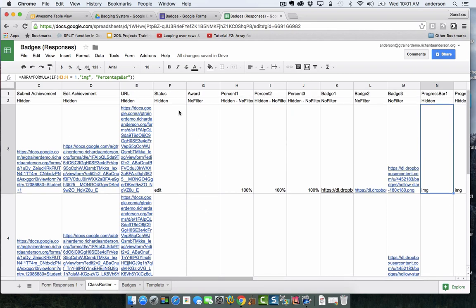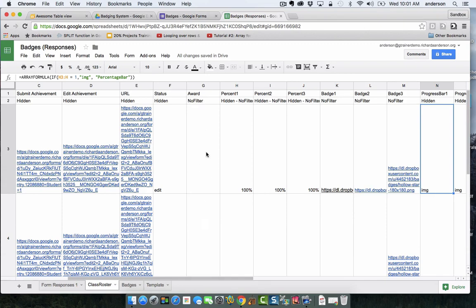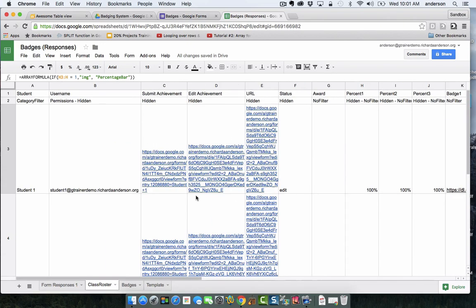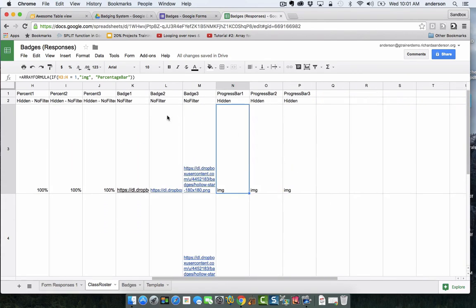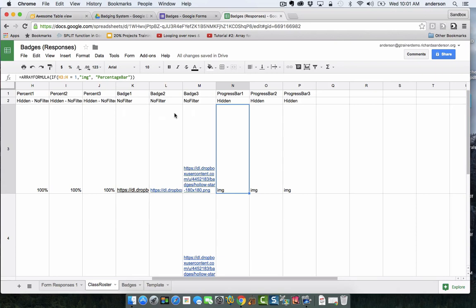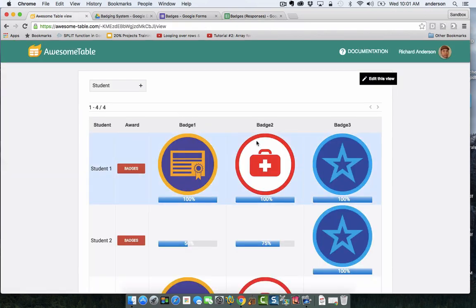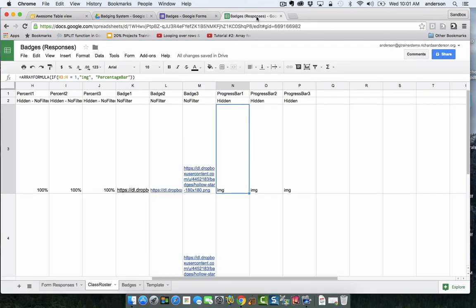Another interesting thing about awesome tables is that this keyword hidden will hide the column from view. Notice how the award column is not hidden from view so we need to see those buttons, but things like these URLs here, this is all hidden, this isn't visible information to my students. Here's badge 1, badge 2, and badge 3, it just says no filter, no sign of the keyword hidden. These three columns correspond to badge 1, badge 2, and badge 3 and are visible. Very little of our Google sheet is actually visible.